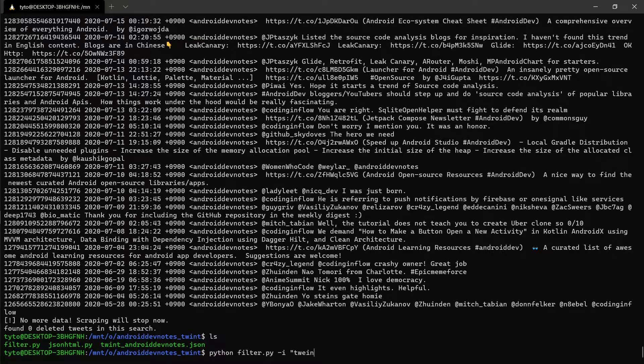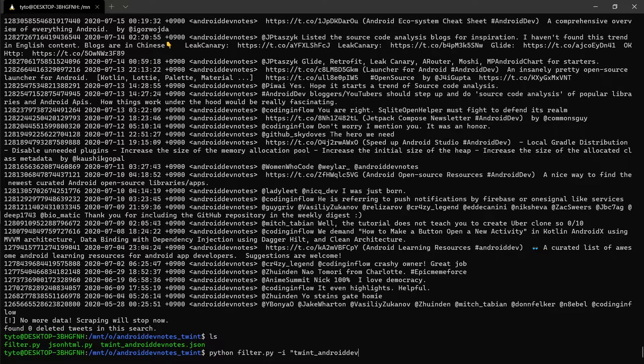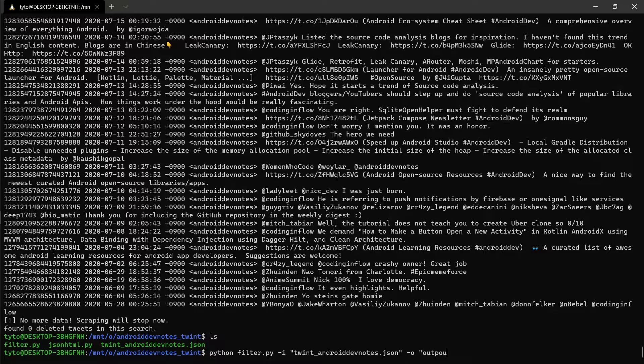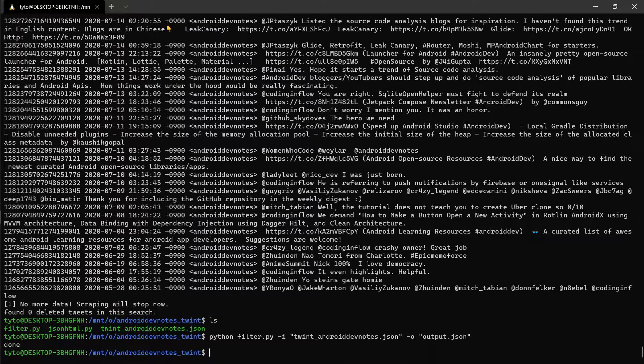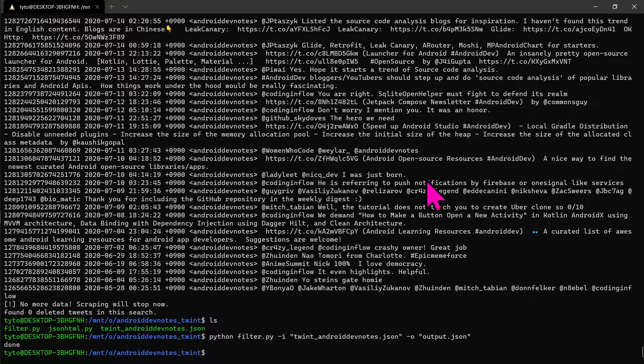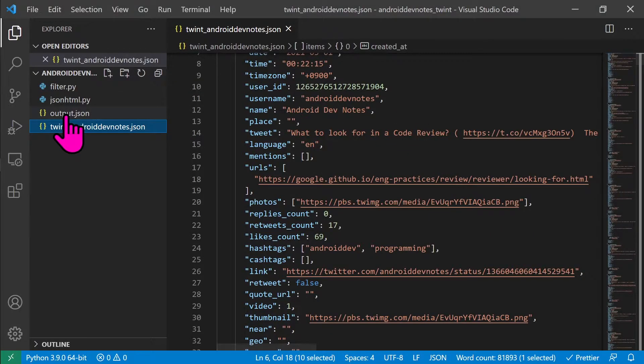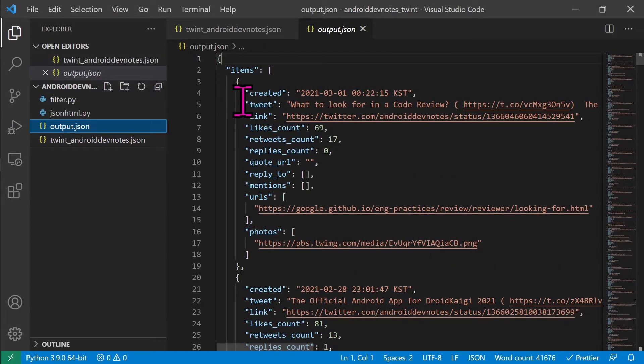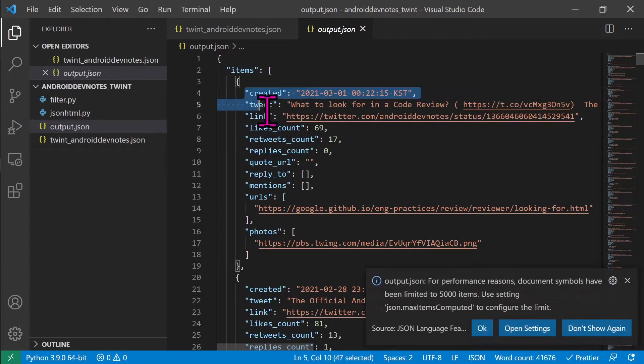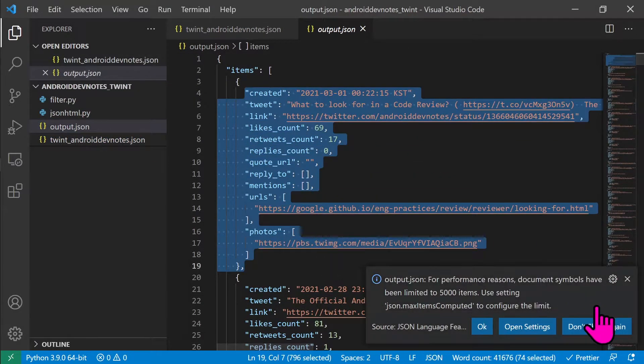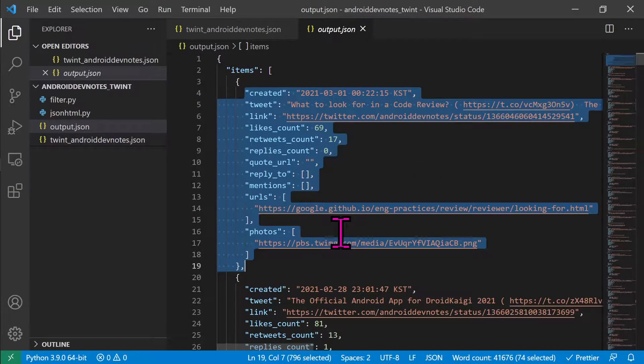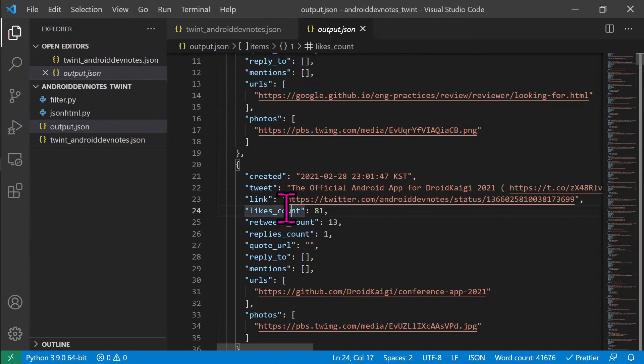I is for input file and O is for the output. As we can see, the filter.py command removed the JSON nodes we didn't specify.